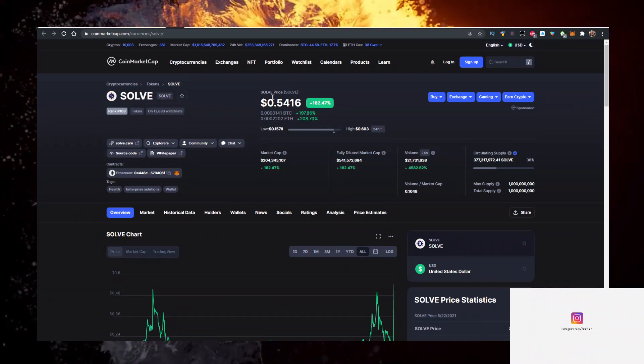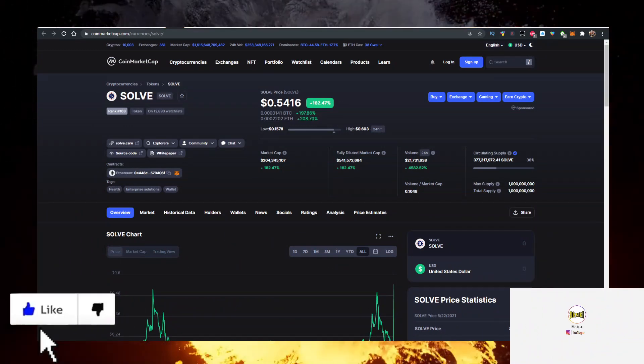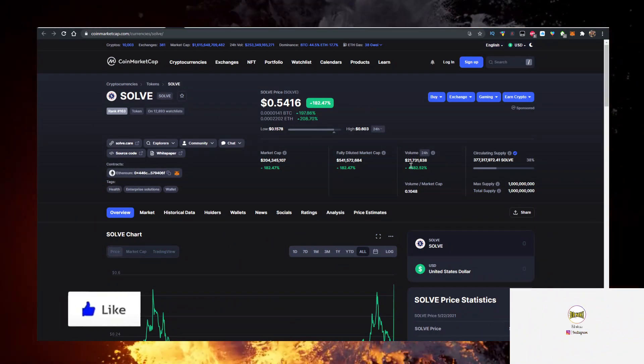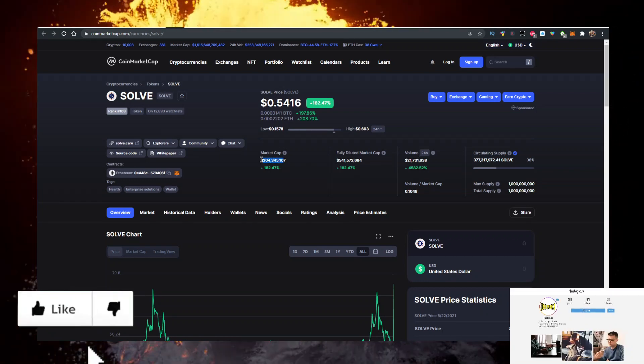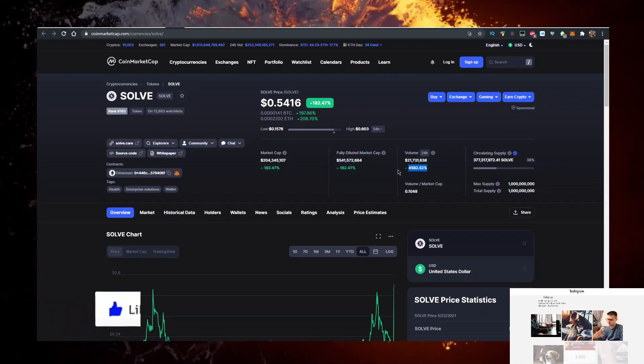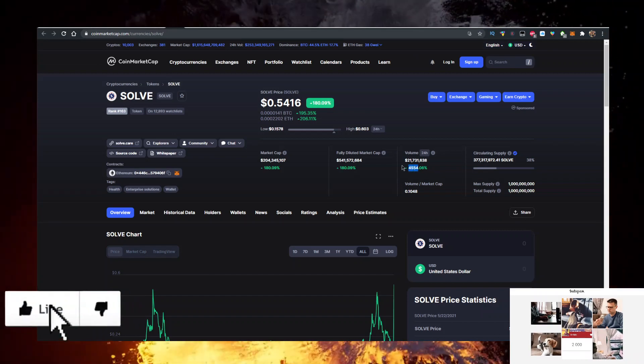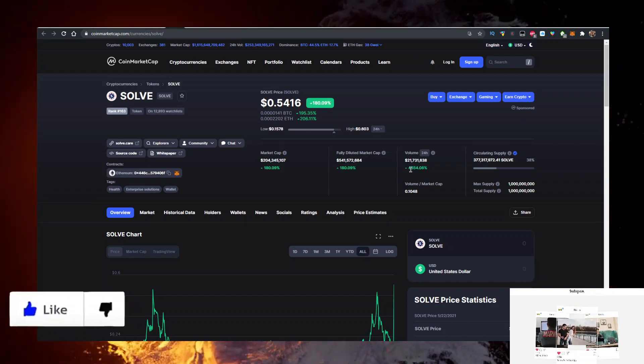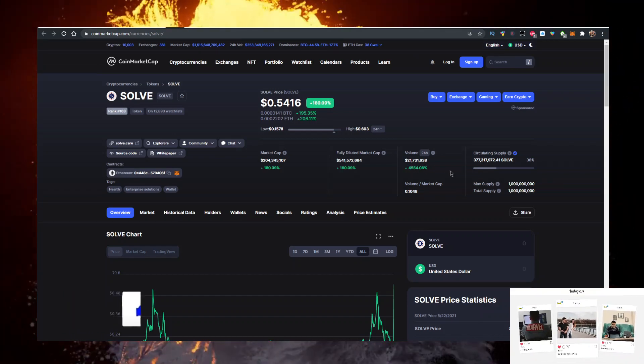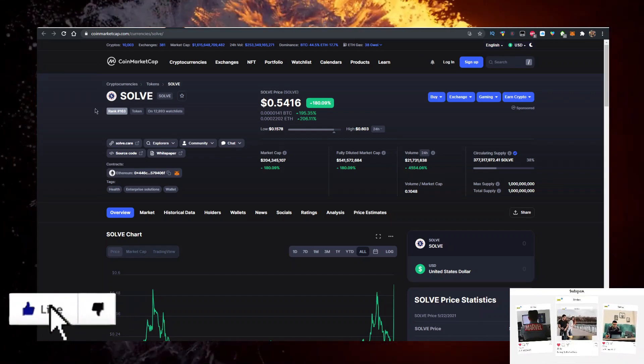Currently it's priced at 54 cents, up 182% on the day, 21 million in volume which is 10% of the market cap, with a 4,554% increase in volume in the last 24 hours.